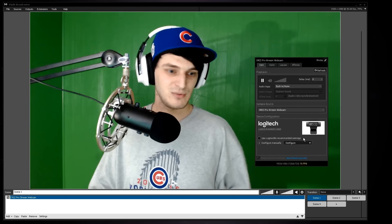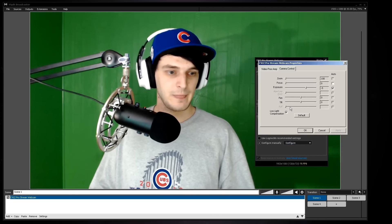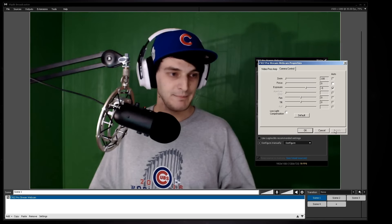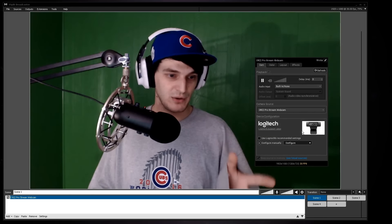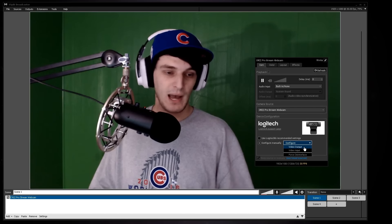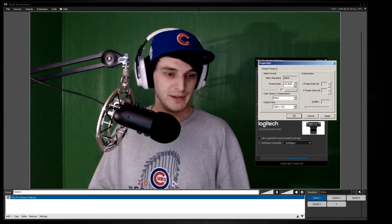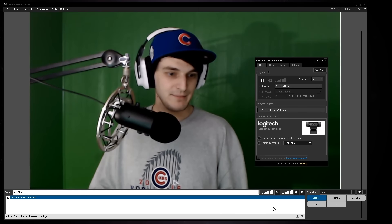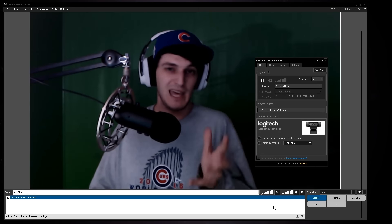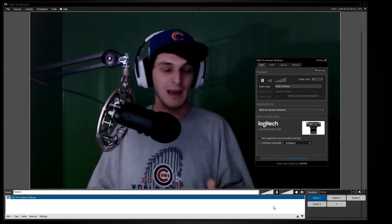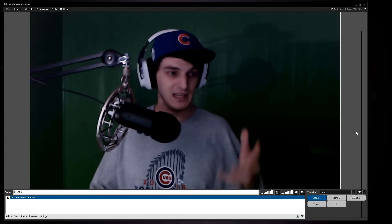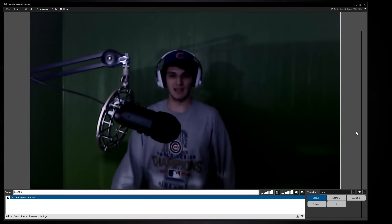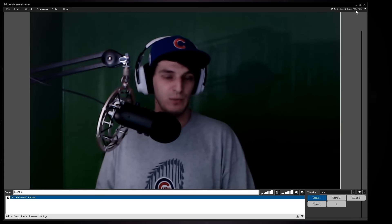To set up 60fps in XSplit: go back into Camera Settings, turn off low light compensation, click Apply. Make sure exposure is checked, then click OK. Go to Configure Settings, then Video Output, and make sure it's at 60 frames per second. Set the color space to MJPEG, and the output size to 1280x720. Click Apply and OK. The camera will get dimmer when 60fps activates — you'll need a bright room for best picture quality at 720p 60fps.